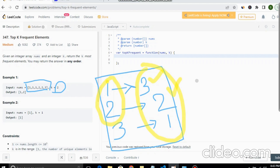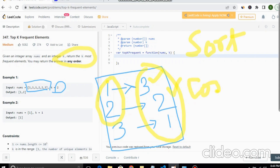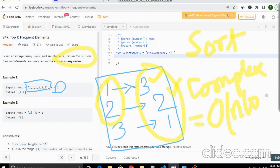The first easy approach is sorting. We simply sort the counts — three, two, one — and get the top k positions. But for sorting, the complexity is a bit high. Even with the best algorithm, the complexity is O(n log n).